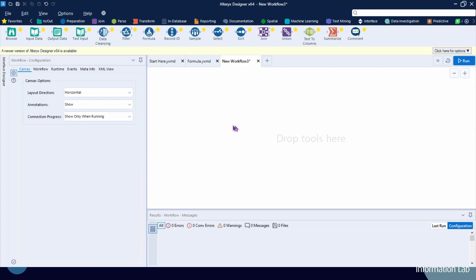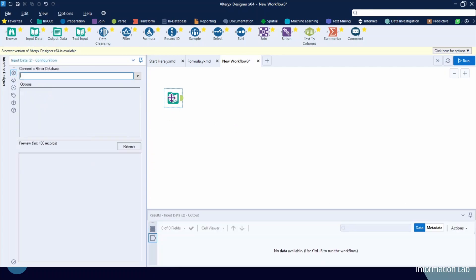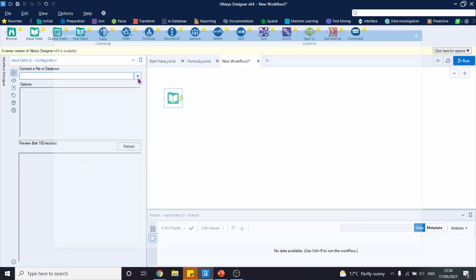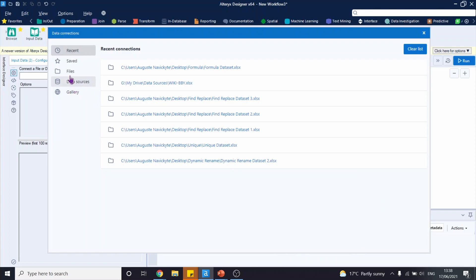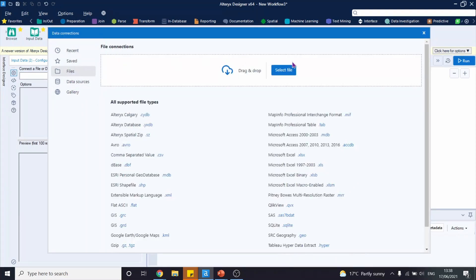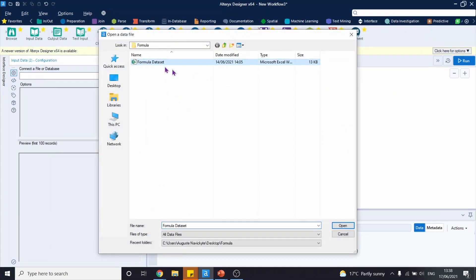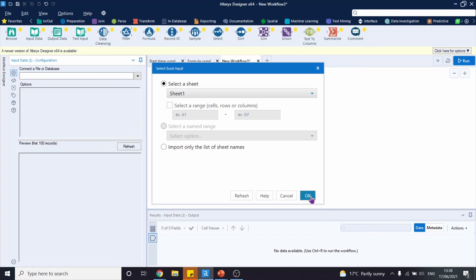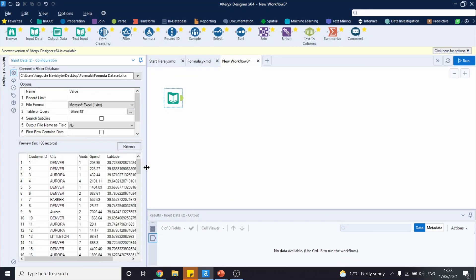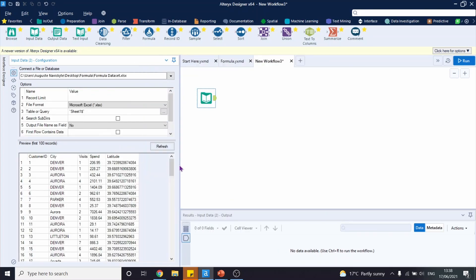We will begin by inputting our dataset onto Alteryx and click OK. Let's quickly observe what we have in our dataset. We have customer ID, city, visit, spend, and latitude as well.